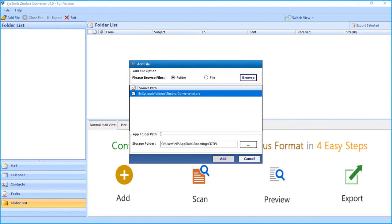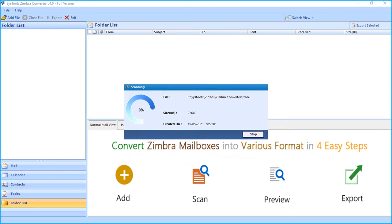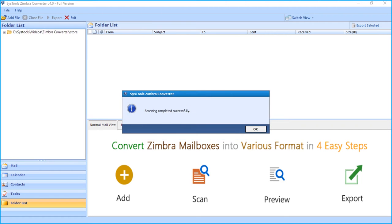All scanning related data will be stored on the below mentioned location. It is recommended not to delete this folder so that users can save scanning time for previously scanned files. Let's click add button below to proceed further. You can see scanning in progress. And after scanning completes, hit OK.